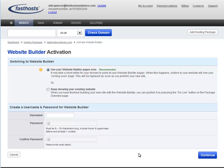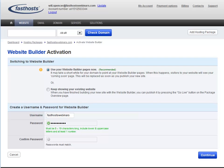Now enter a username and password that you'd like to use to access your website builder admin area. Click continue to finish the process.